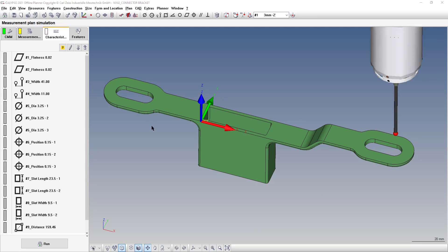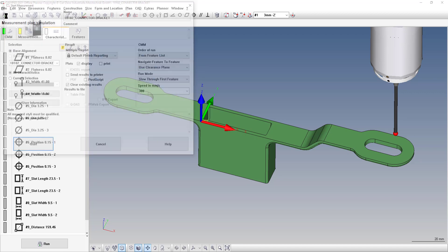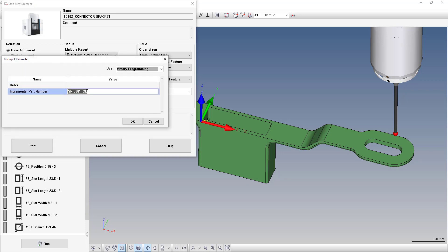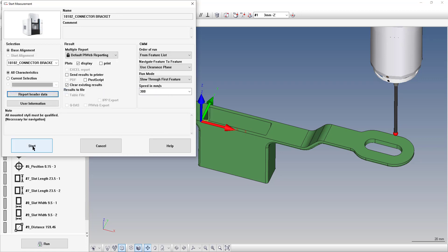Every time you run the program it's going to save the data. Click the run button to start the measurement. In this window — your report header data, or in older versions it's called printout header data — your incremental part number will be the serial number of the part. It'll typically be a single number, or you can put text before the number and it will increment the last number. That's how you keep track of your measured points. Click OK to start the run.